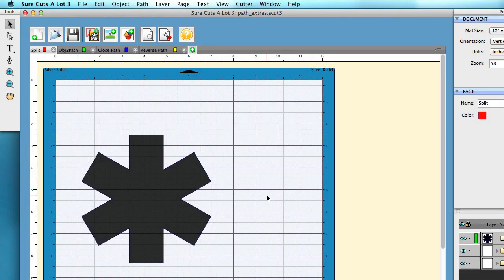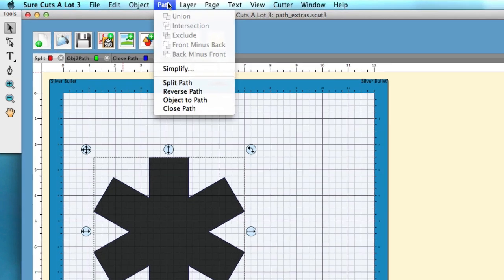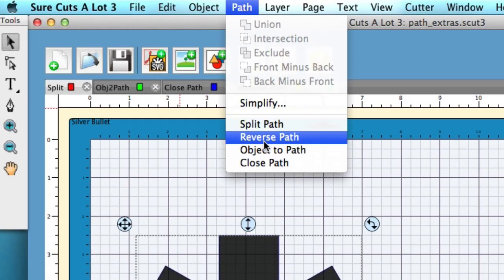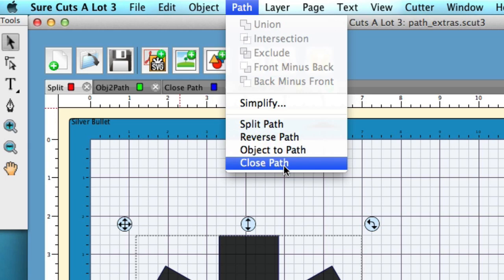In this tutorial we're going to be going over some path menu items that we can do to these shapes. So I'm going to go ahead and select the shape, and this is the stuff that we're going to be talking about today: the split path, reverse path, object to path, and close path.